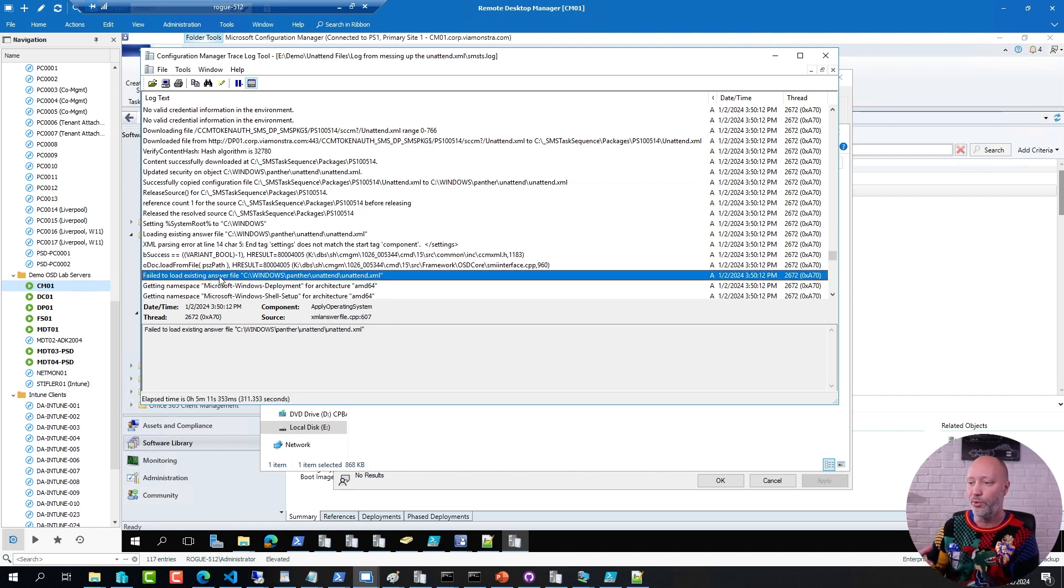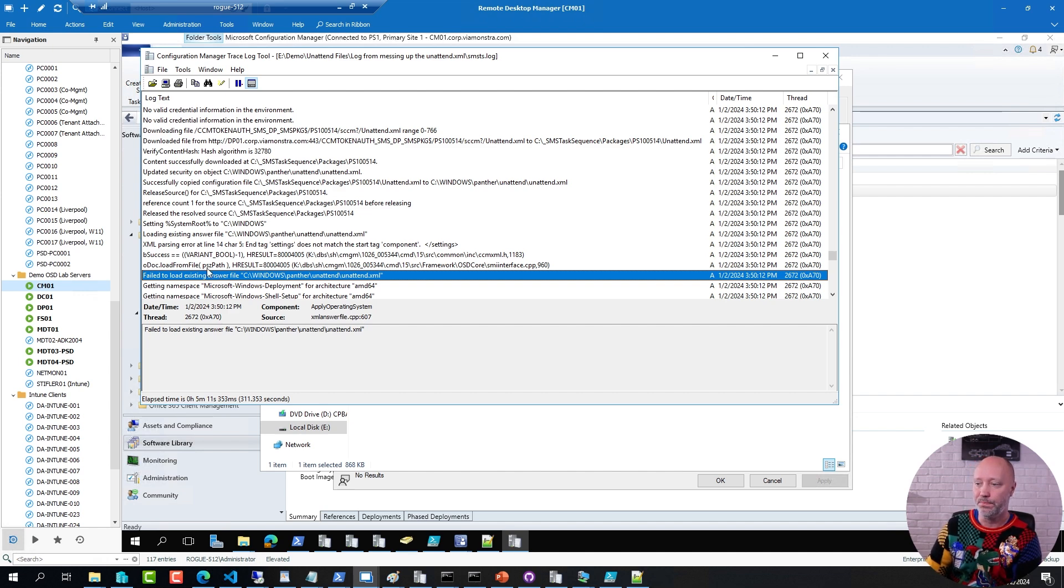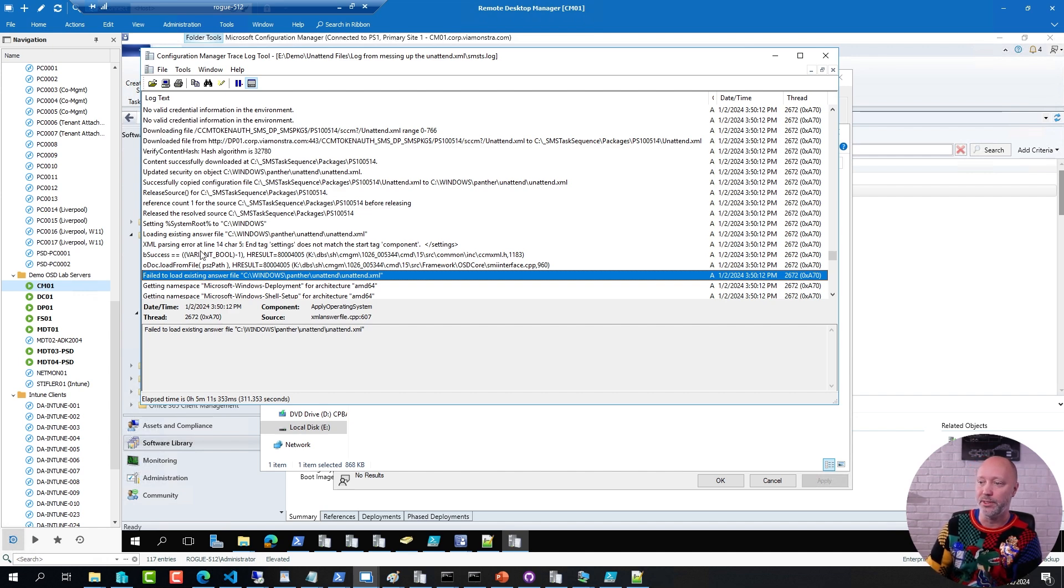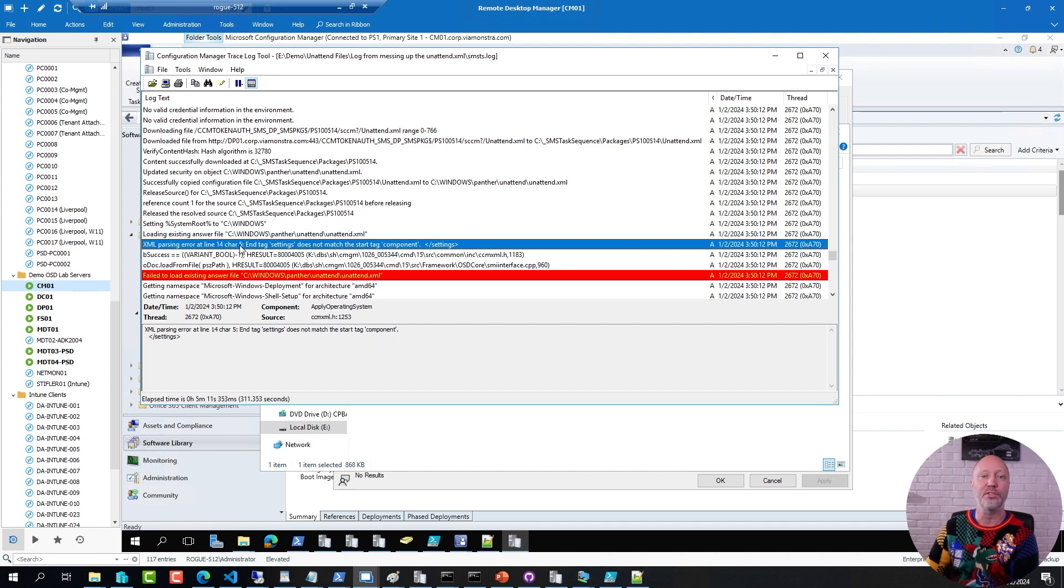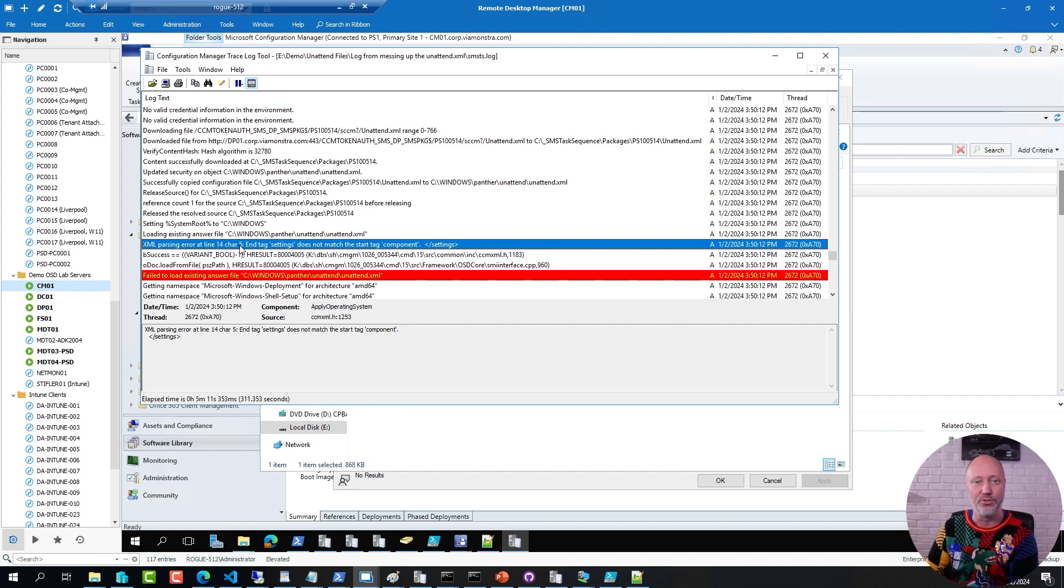I had an error, failed to load the existing answer file. And you can see a few lines above it that there was an XML parsing error at line 14, character 5. I have simply forgot to add in an end tag to one of the sections.